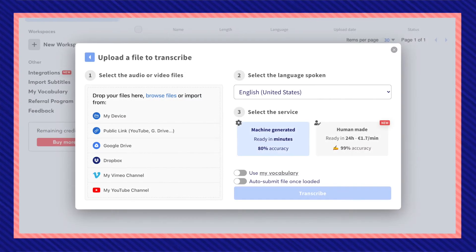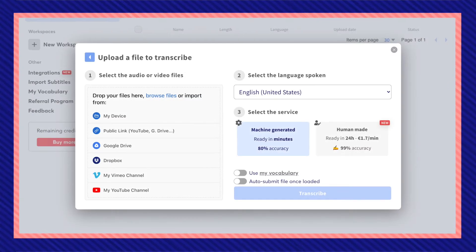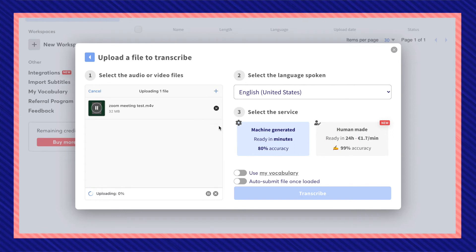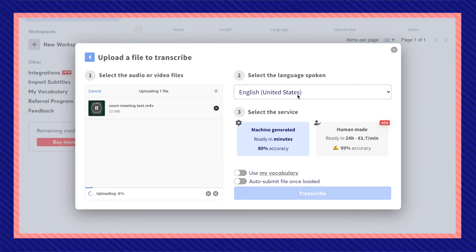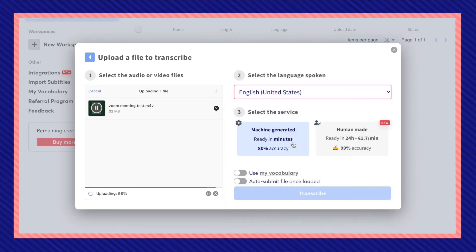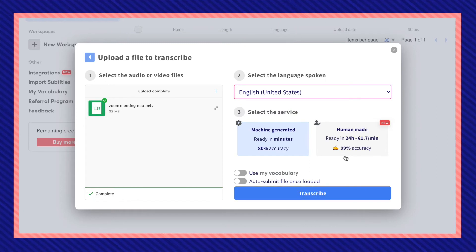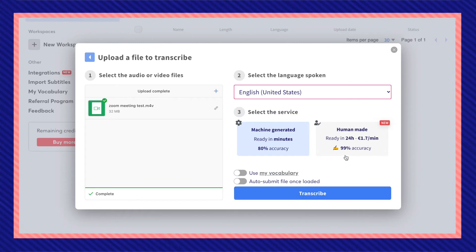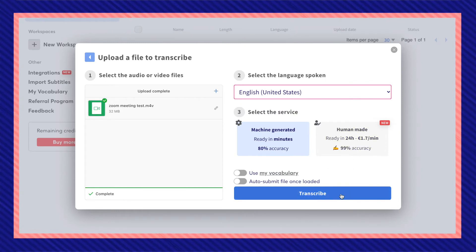To upload your file you can import from many choices or easily just drag and drop. Select the spoken language. The default service will be machine generated but you can also choose human made for a more accurate service. Then click submit.